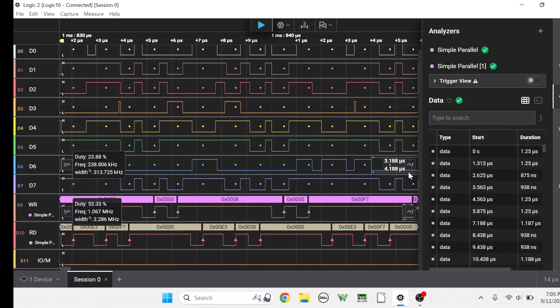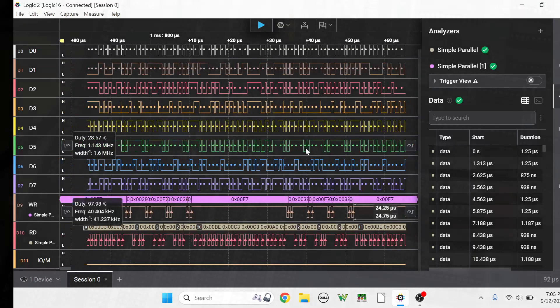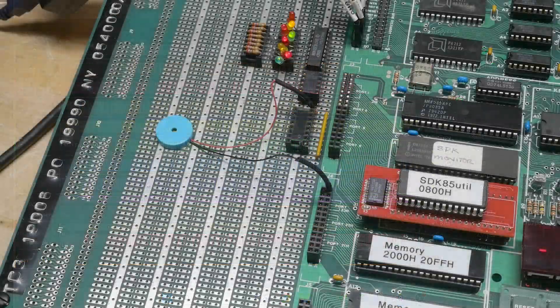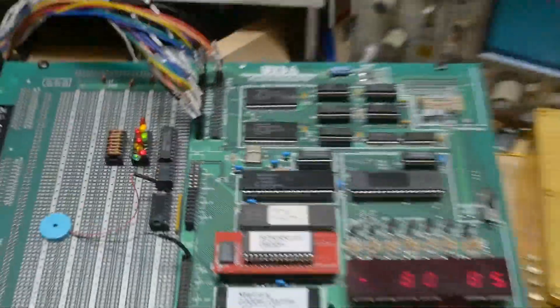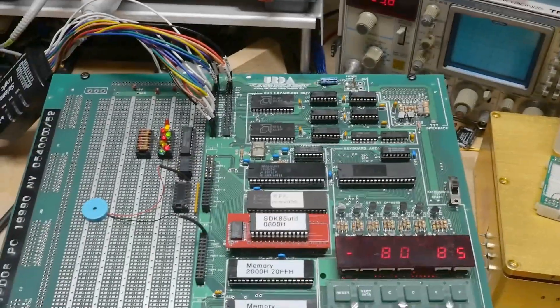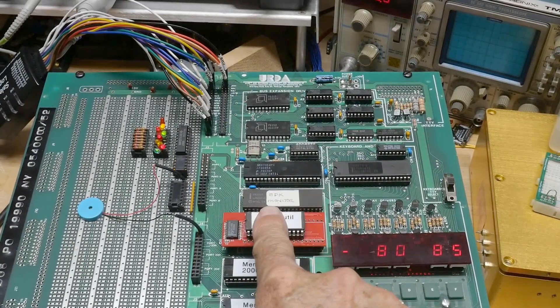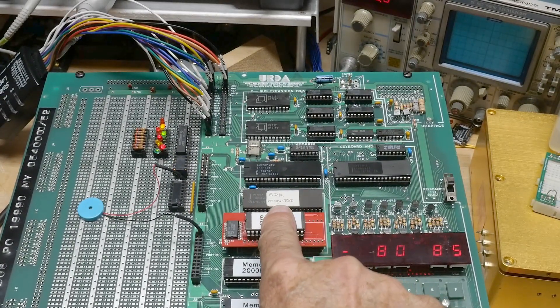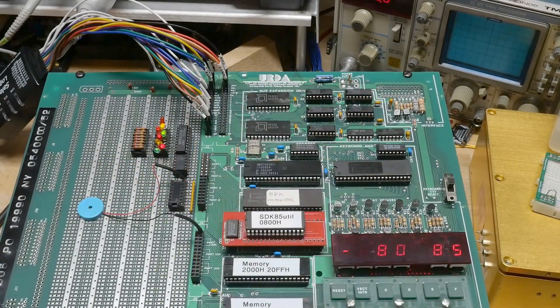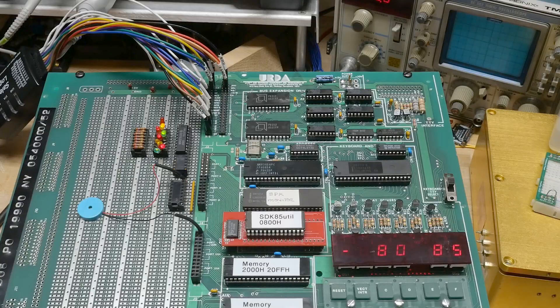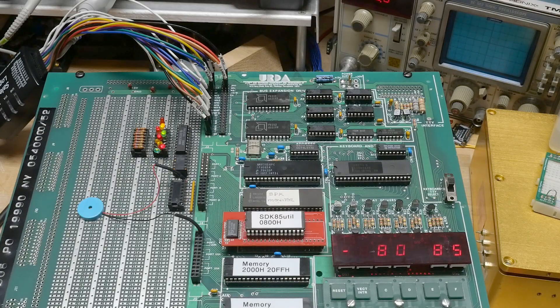All right, so anyway, fun fun fun. Anyway, so now I have a board where I can now develop some firmware and I can monitor it with an analyzer.